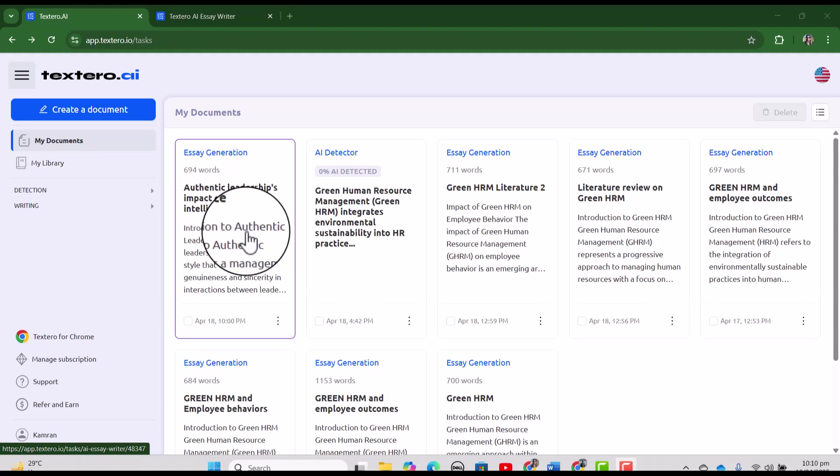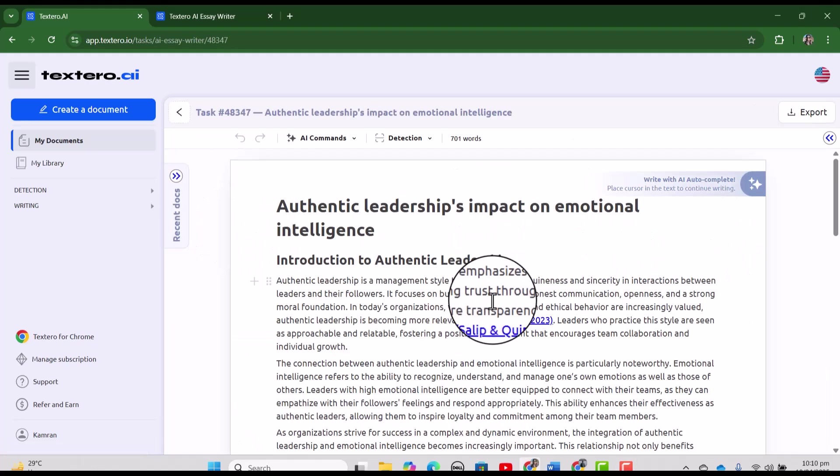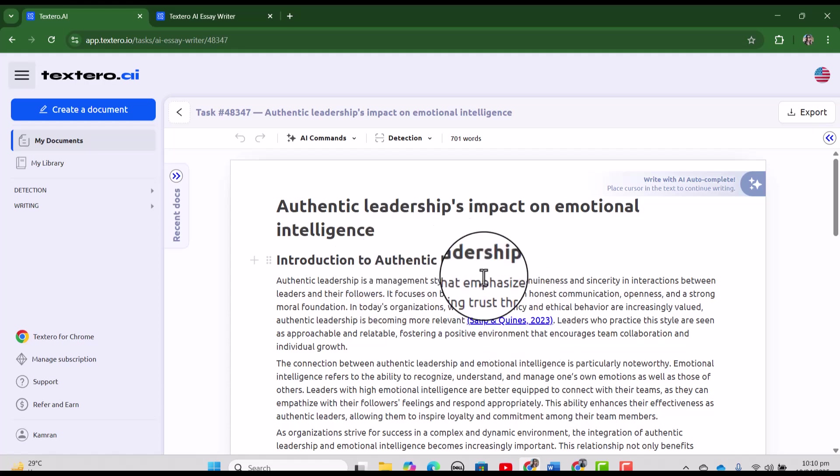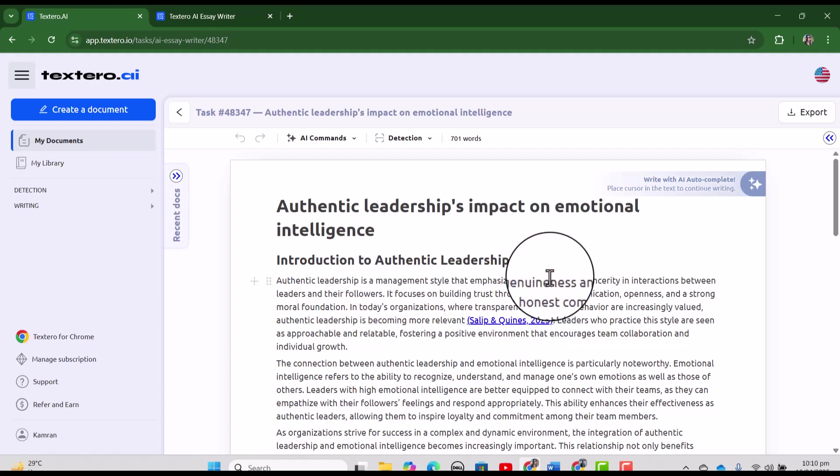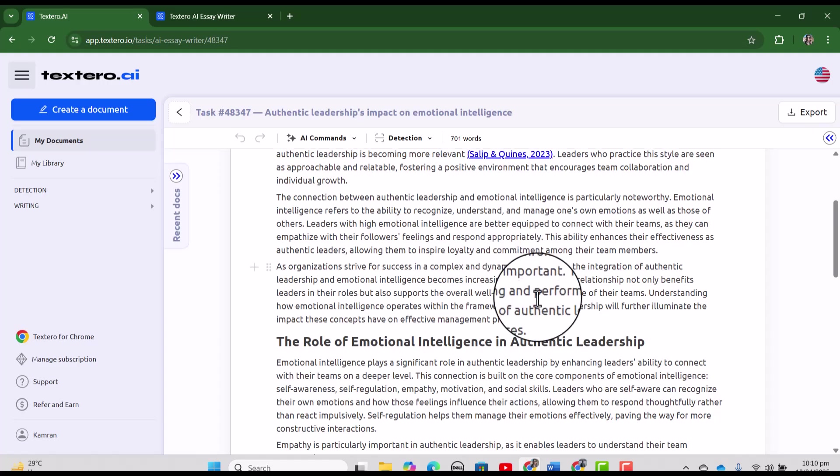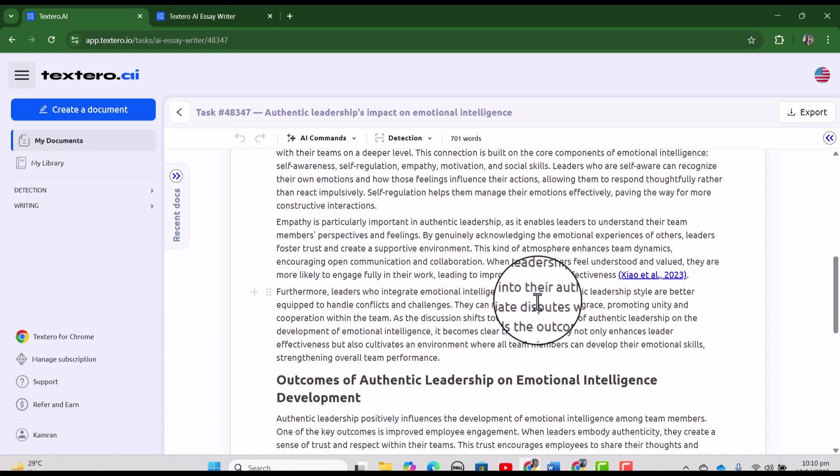So now Textero will take around two minutes to get your document ready. See our essay is ready. Let's just open it and you can see Textero has written an essay on Authentic Leadership's impact on emotional intelligence